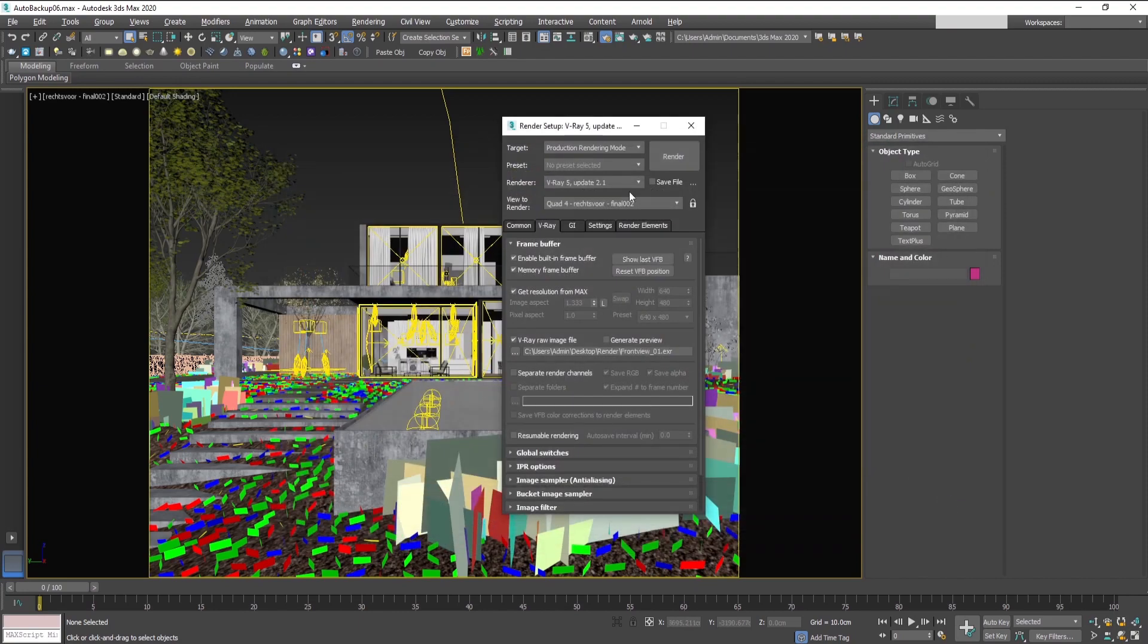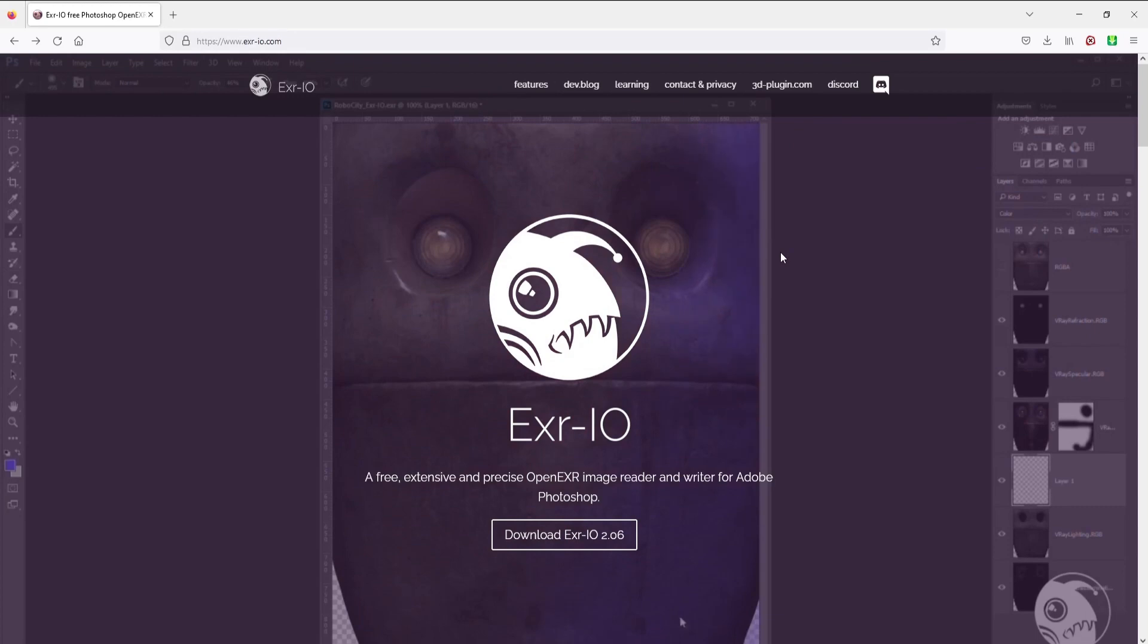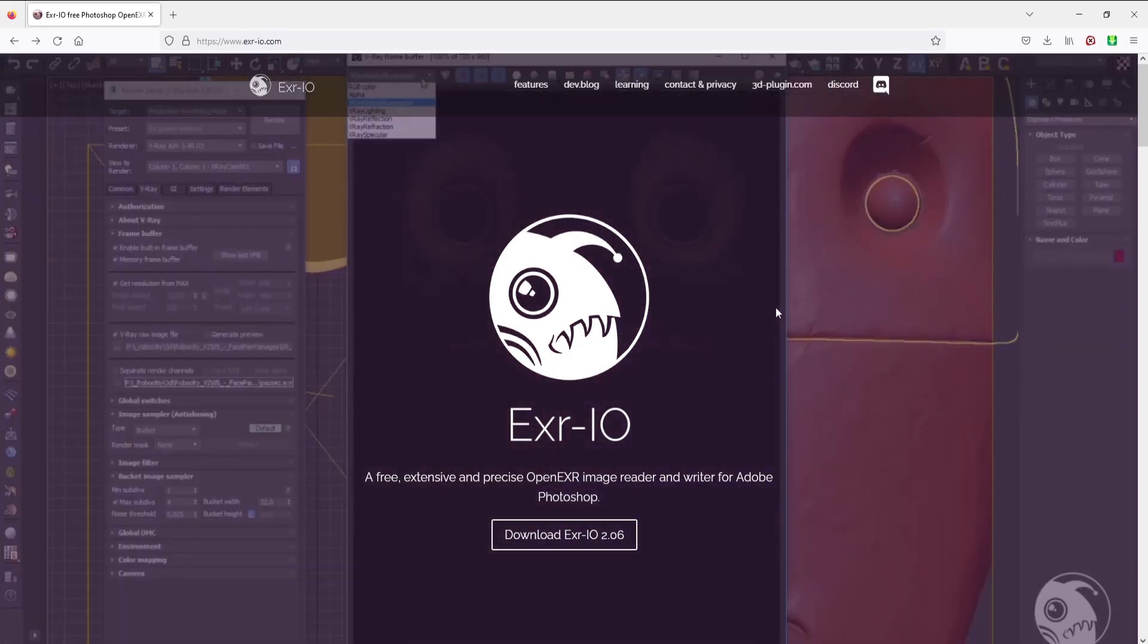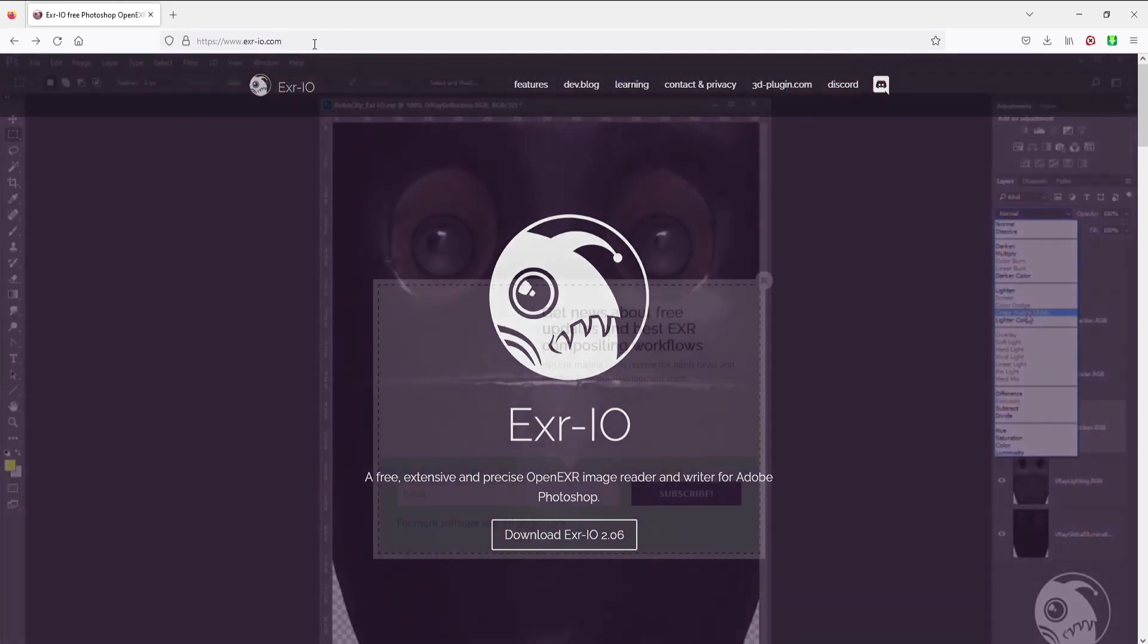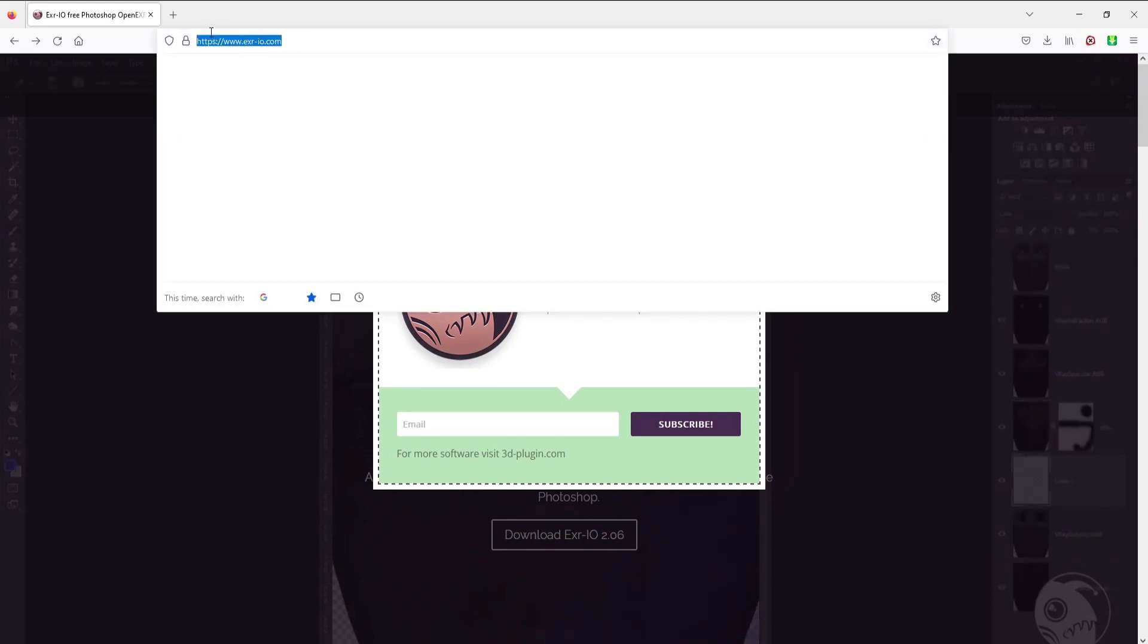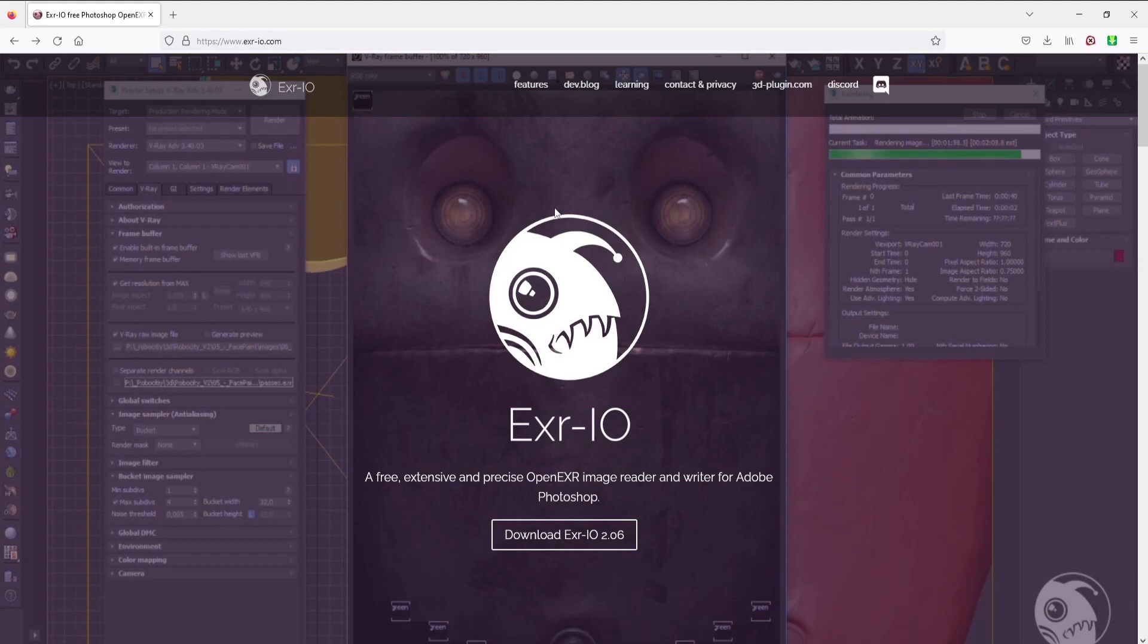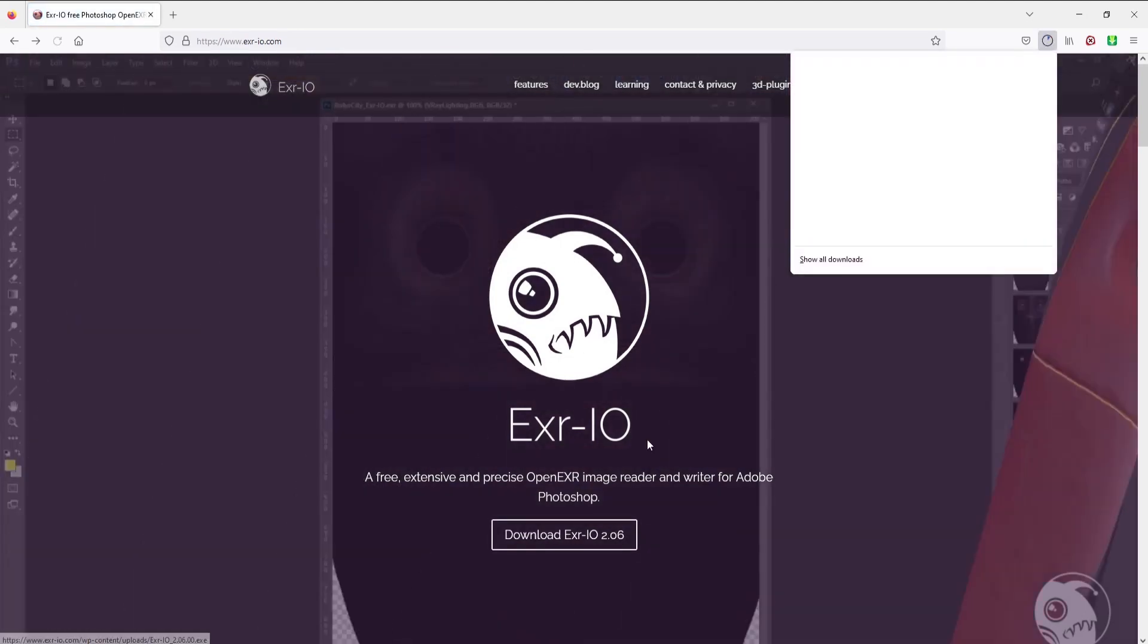Then press render. In order to use this open EXR file format in your Photoshop, you have to go and download the plugin from this website here. The link will be in the description. You go here and press the download button.